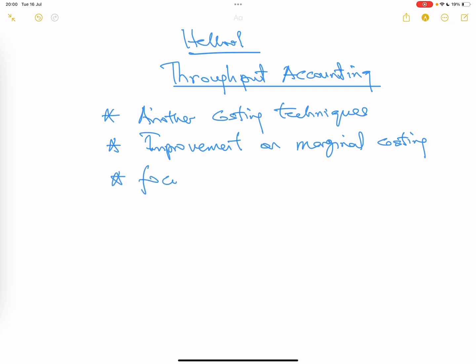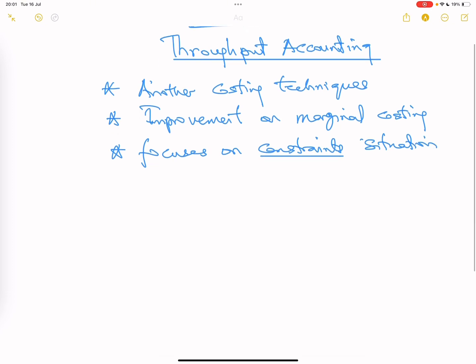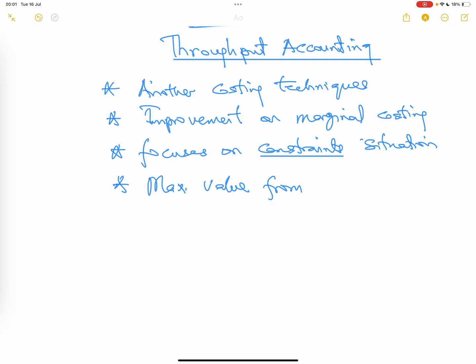Throughput accounting focuses on situations when there is a constraint. Let me summarize what throughput accounting is all about. Throughput itself is like an output — it is your result, your product. So this is a form of accounting that checks how you can maximize value from your limited resources, from your constraint, which is also your bottleneck.